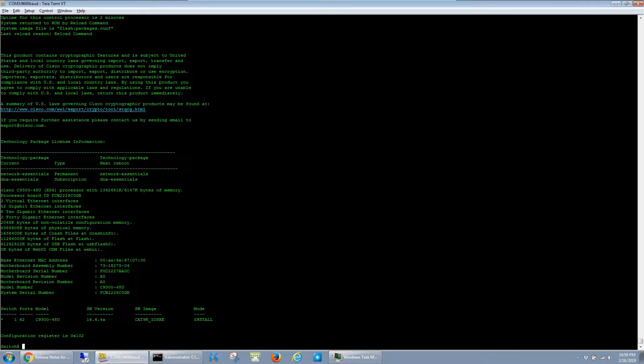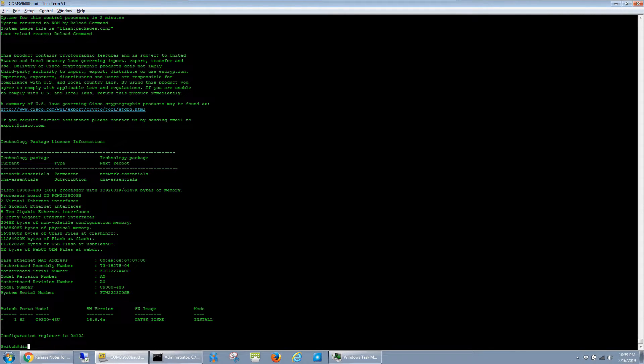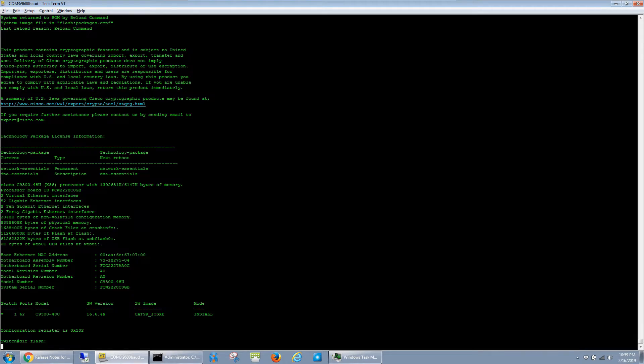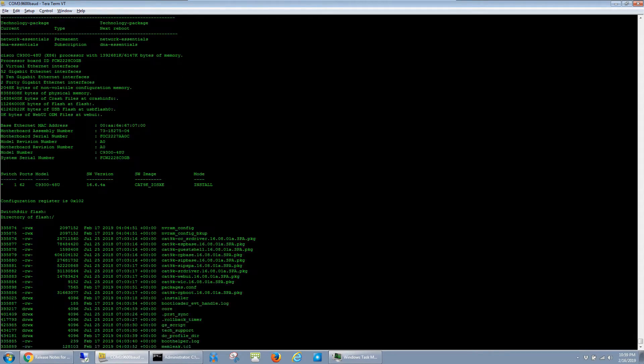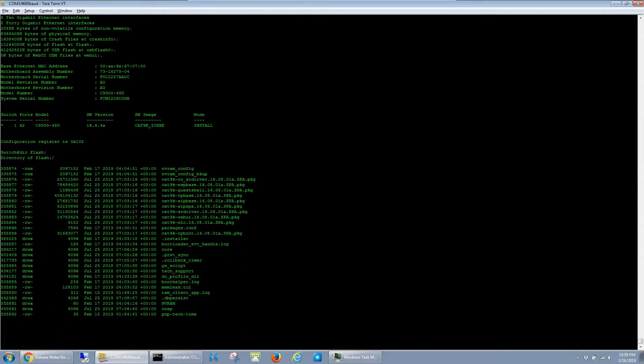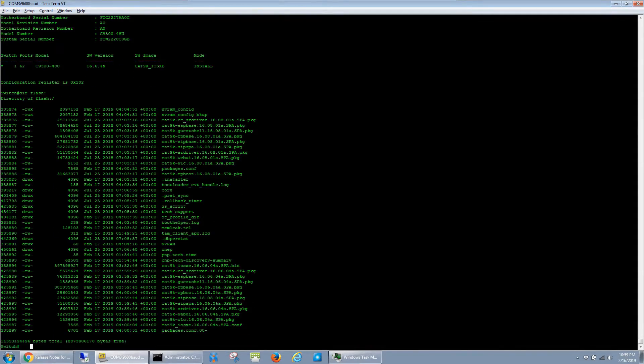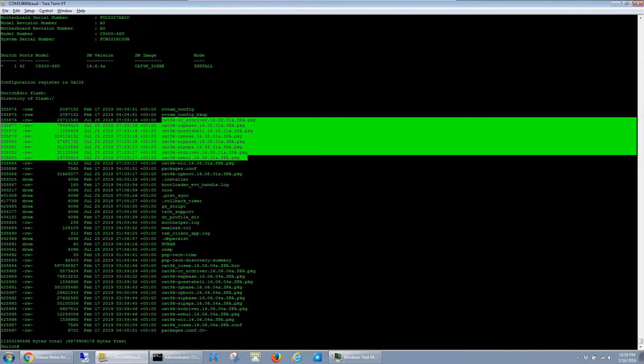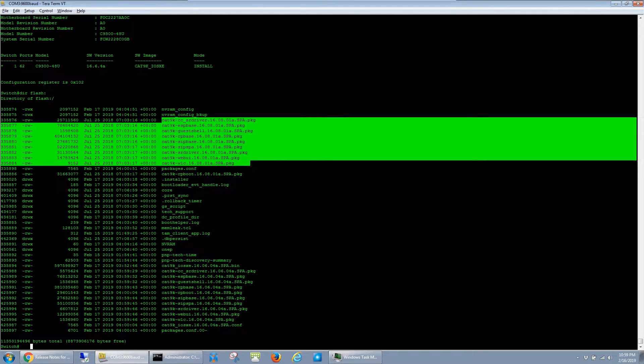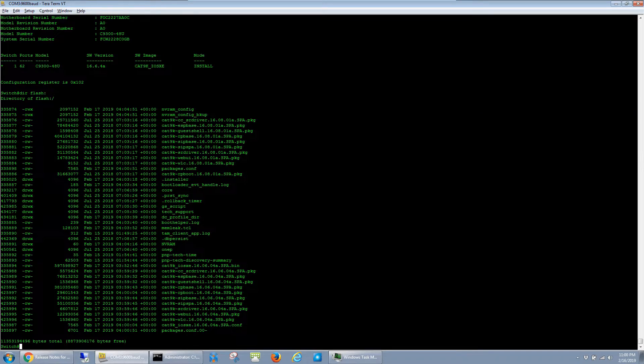One last thing I like to do is to clean up the old software so that it's not taking up space on the switch. If I run dir flash, you can see that several files from this old 16.8.1 image are still on the switch and taking up space. The command to clean these up used to just be software clean.